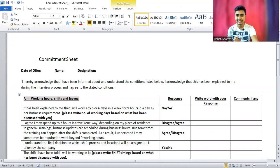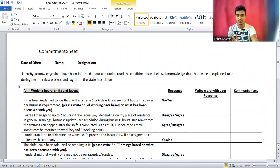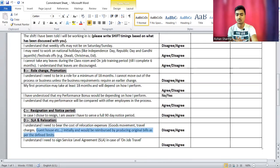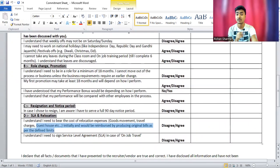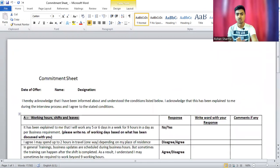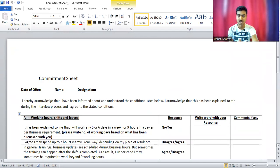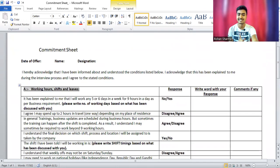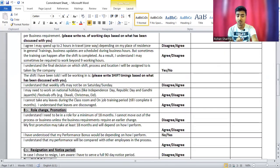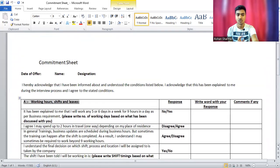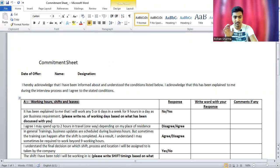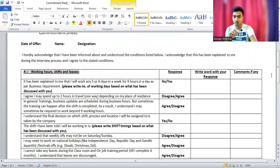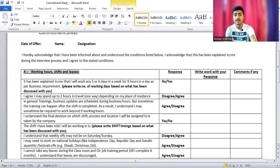First of all, your date of offer, name, and designation will be mentioned in your commitment sheet. There are four sections: first section related to working hours, shift, and leaves; second about rule changes and promotion; third about resignation or notice period; and fourth about relocation. The most important sections are working hours and shifts, and resignation and notice period. You have to work on weekends and national holidays.